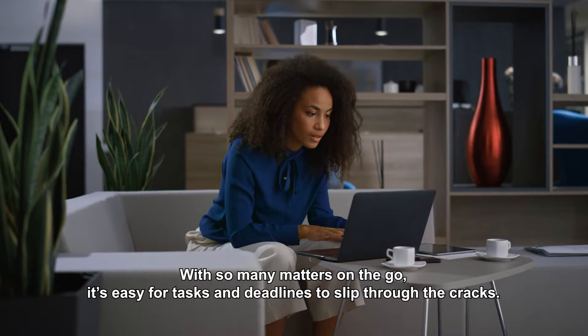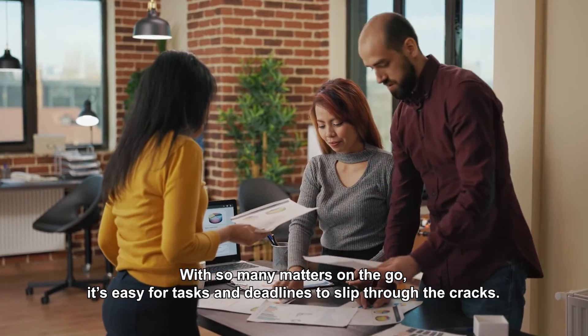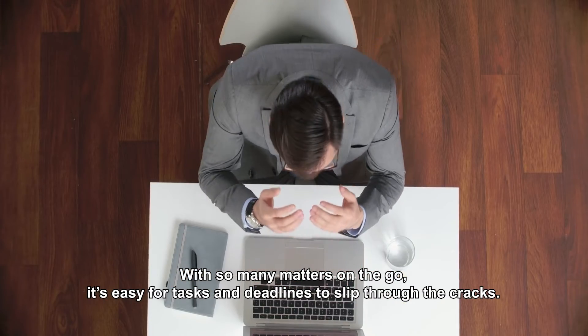With so many matters on the go, it's easy for tasks and deadlines to slip through the cracks.